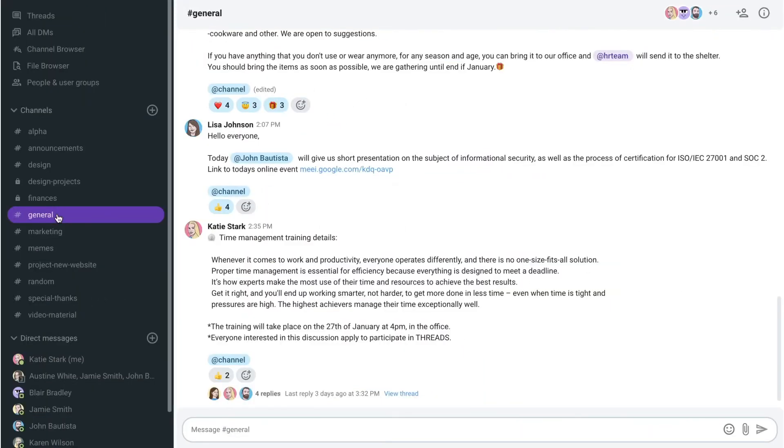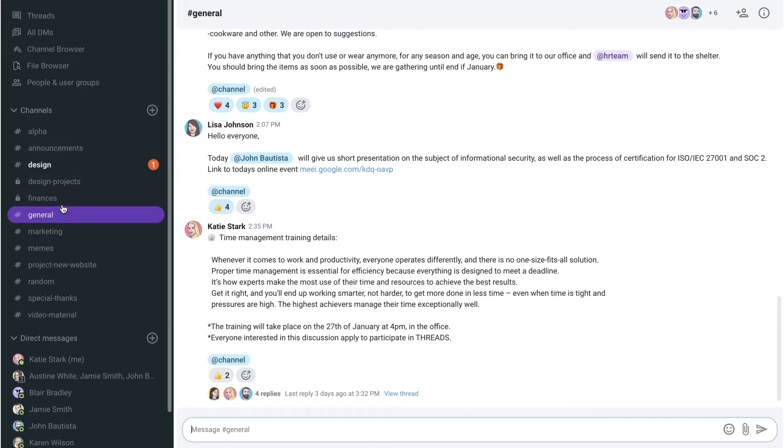When there's some activity, the channel's name in the sidebar will become white and bold, meaning there's new messages you haven't read. If you also see a red badge, it means someone explicitly mentioned you to get your attention.